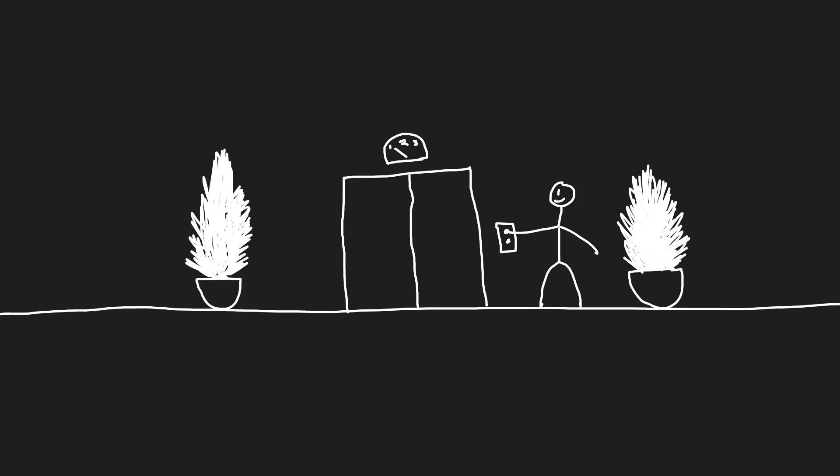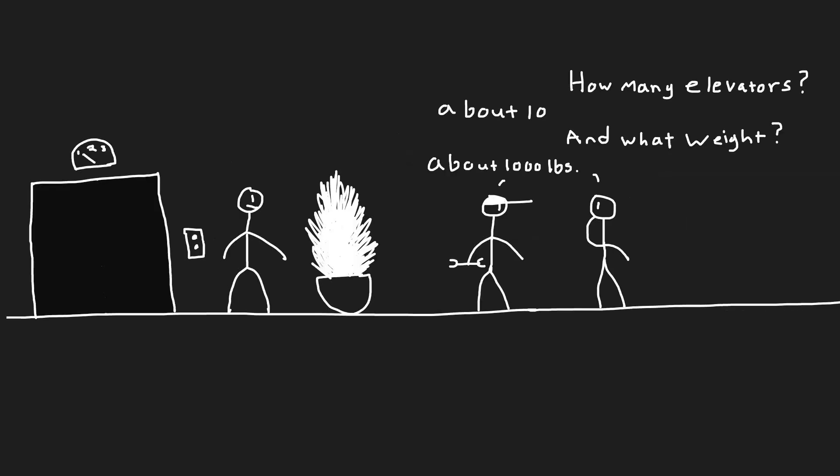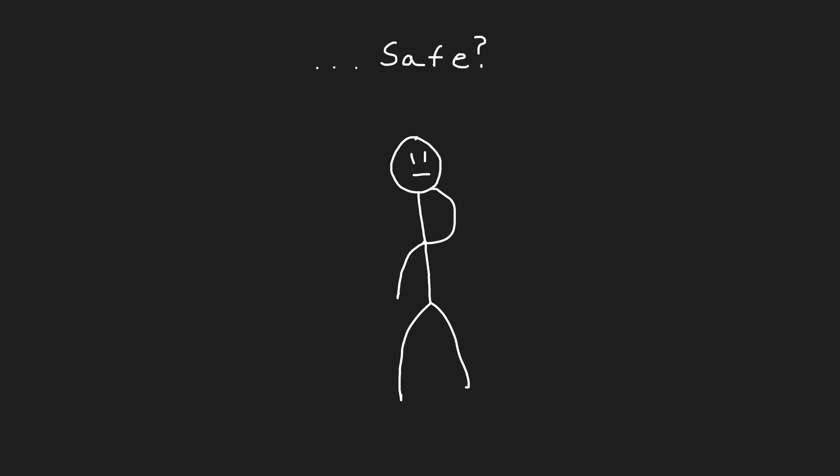You're about to step into a brand new elevator, and suddenly you overhear the mechanic who installed it. He claimed that after testing on 10 elevators, he found that they can support on average about 1,000 pounds of weight. Sounds safe enough, right?